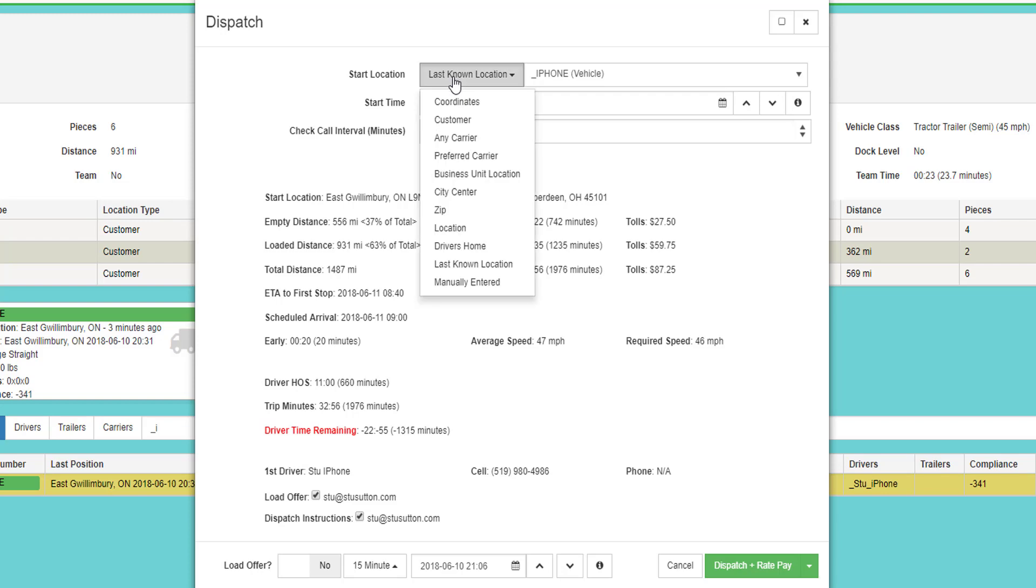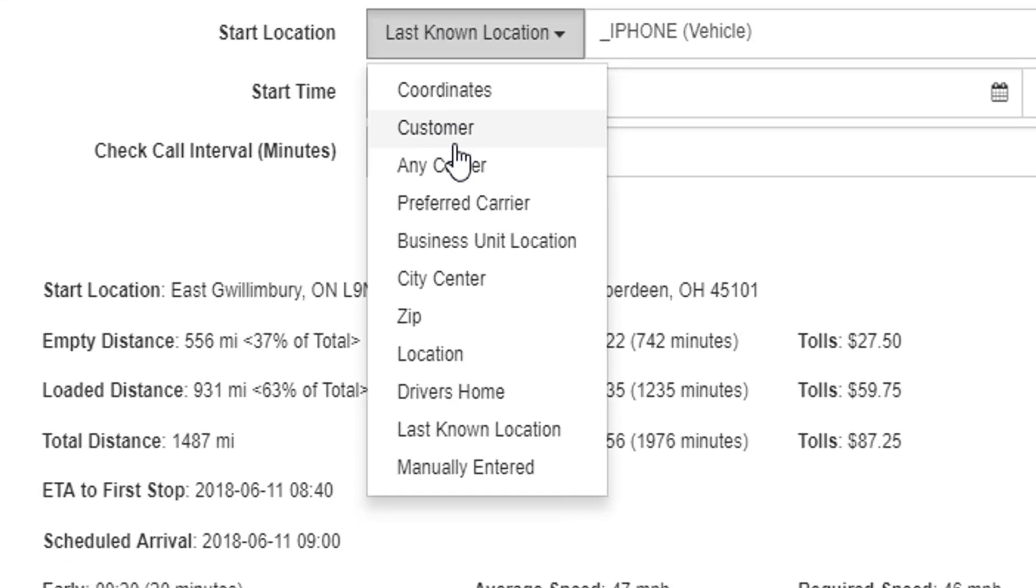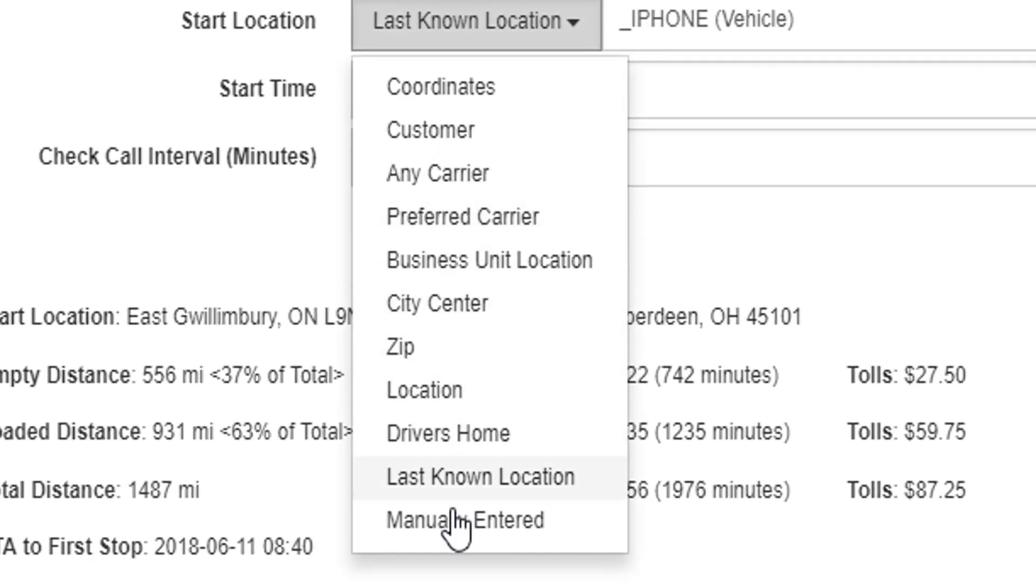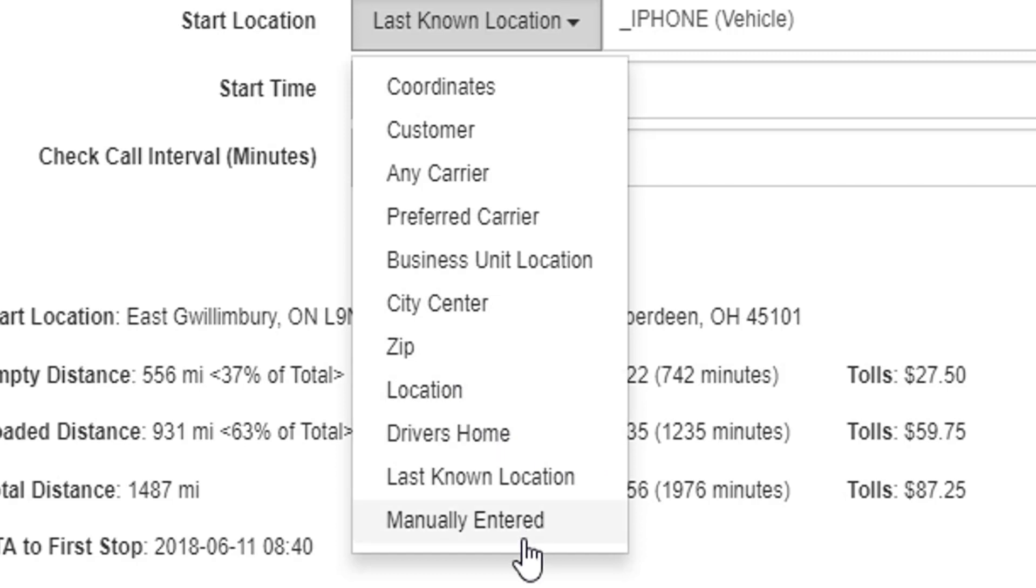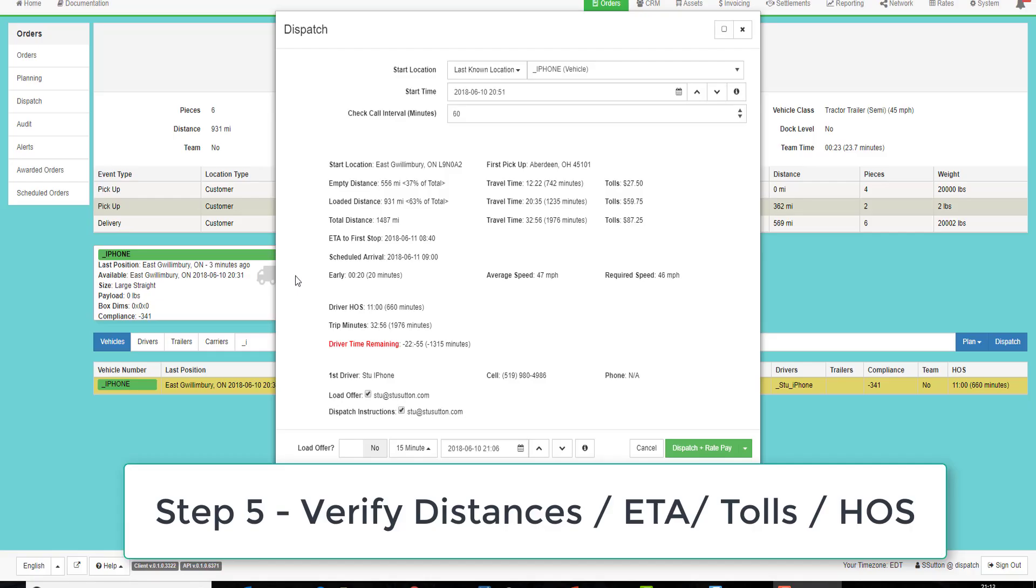You can change the start location by choosing any one of the drop-downs, which could be a customer location, any carrier, preferred carrier, one of your business unit locations, any city center or zip, a location, the driver's home, or you can manually enter the location. For this example, we're just going to stay with the last known location of the truck.